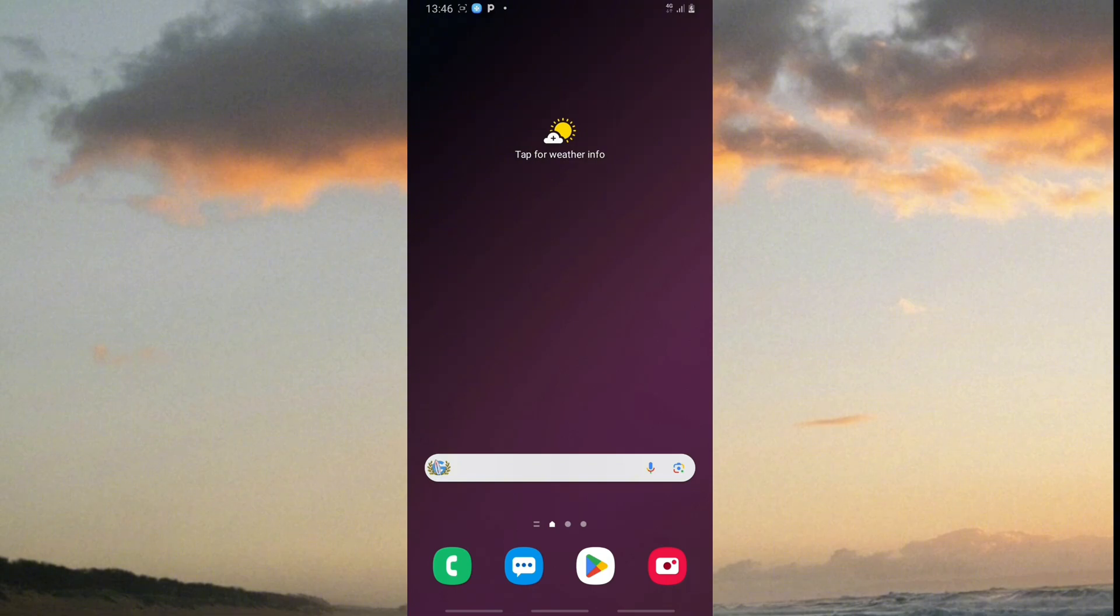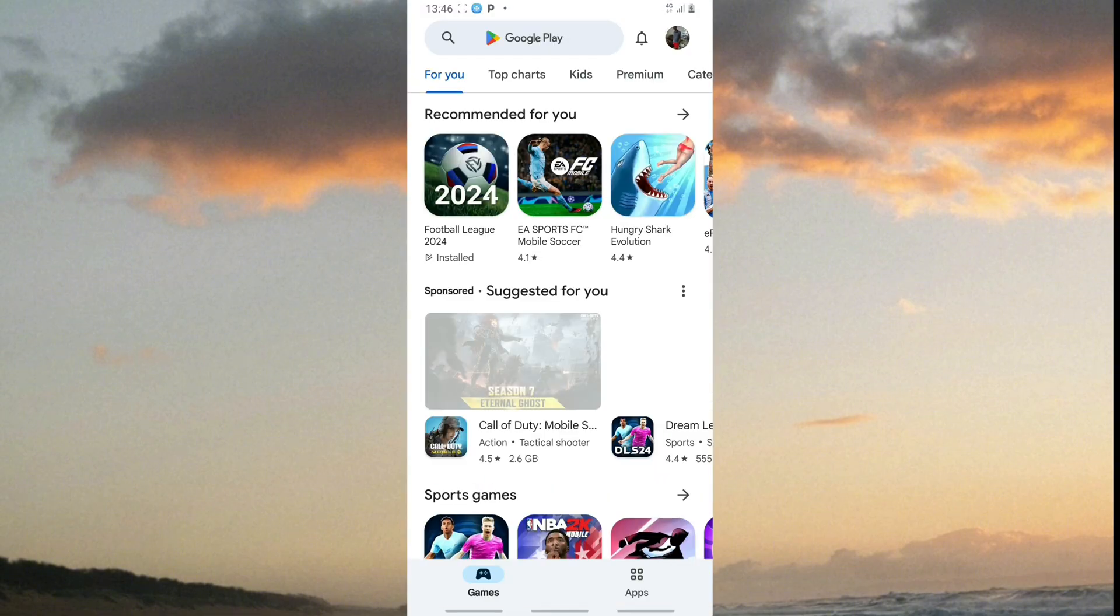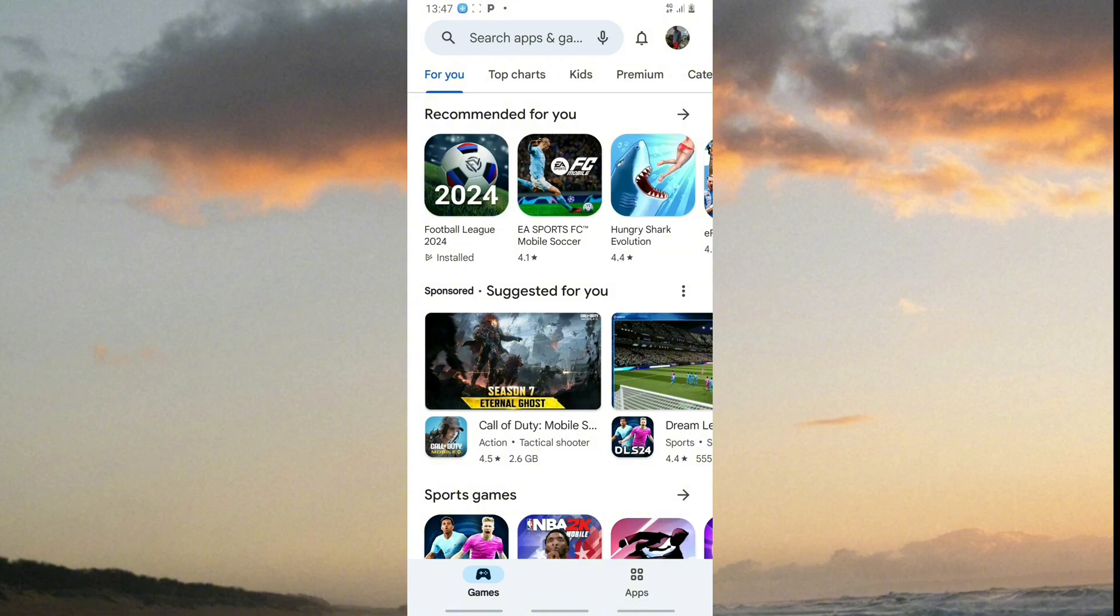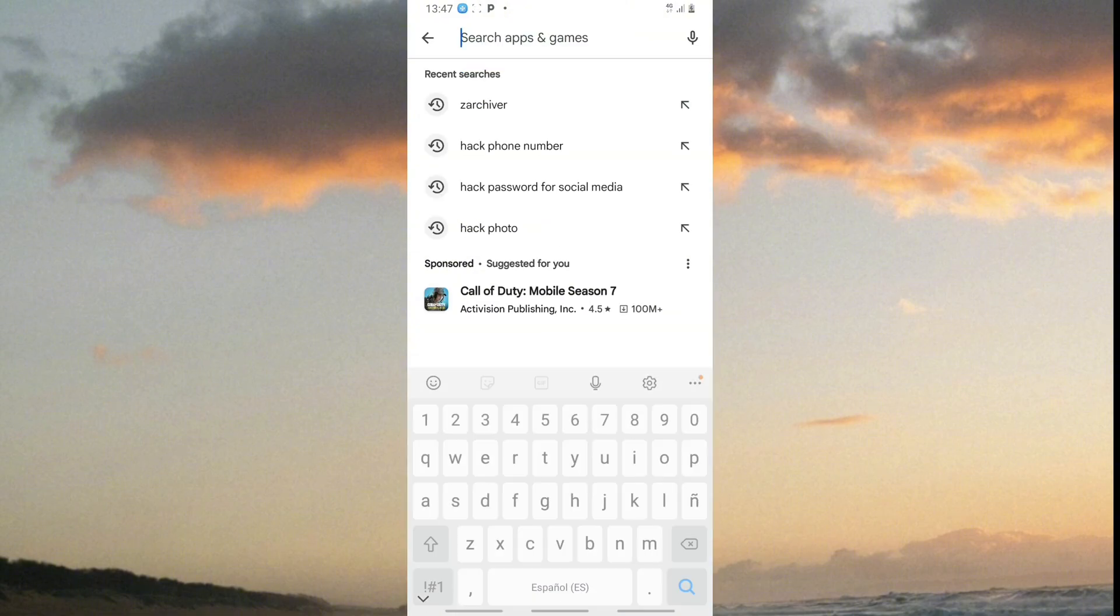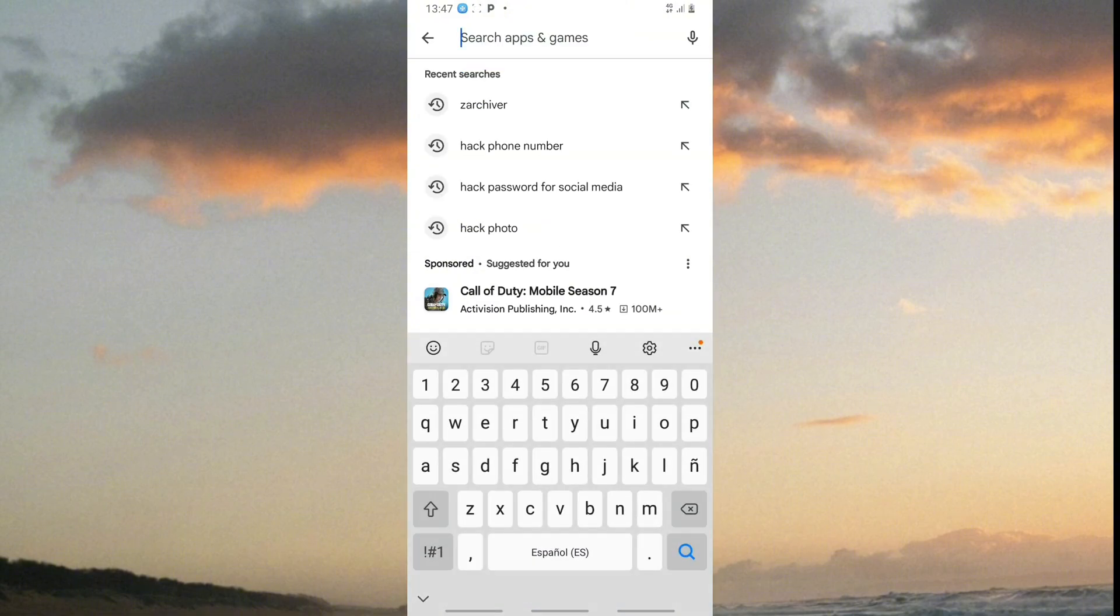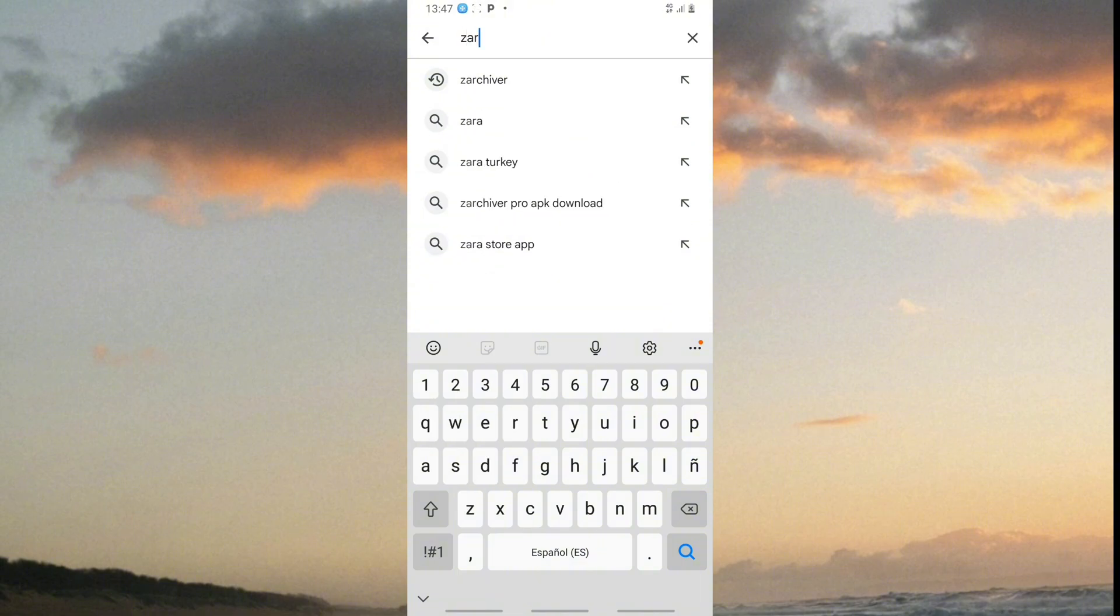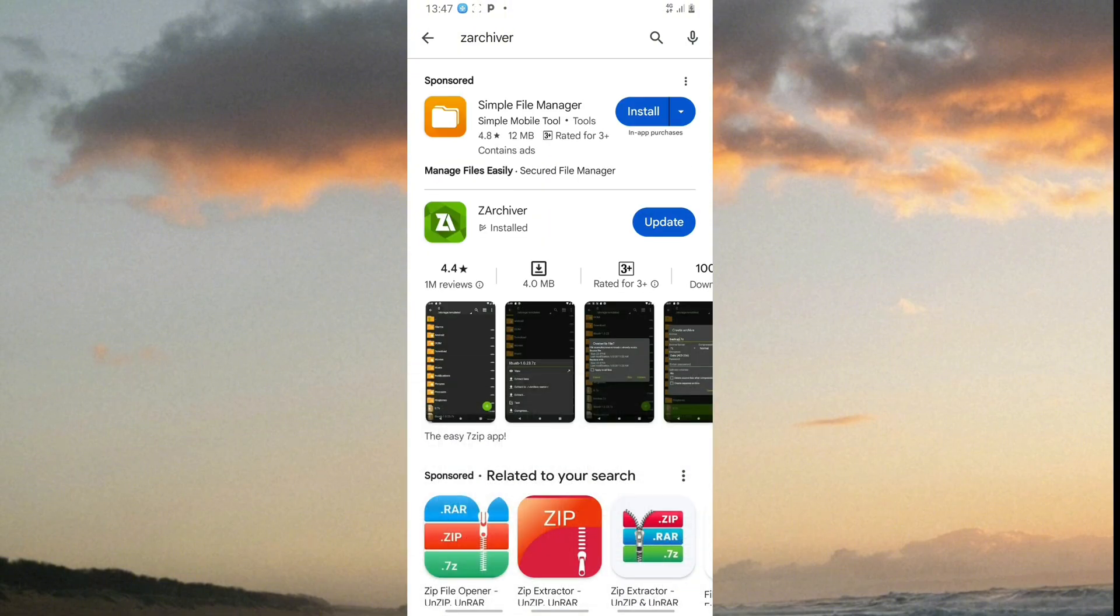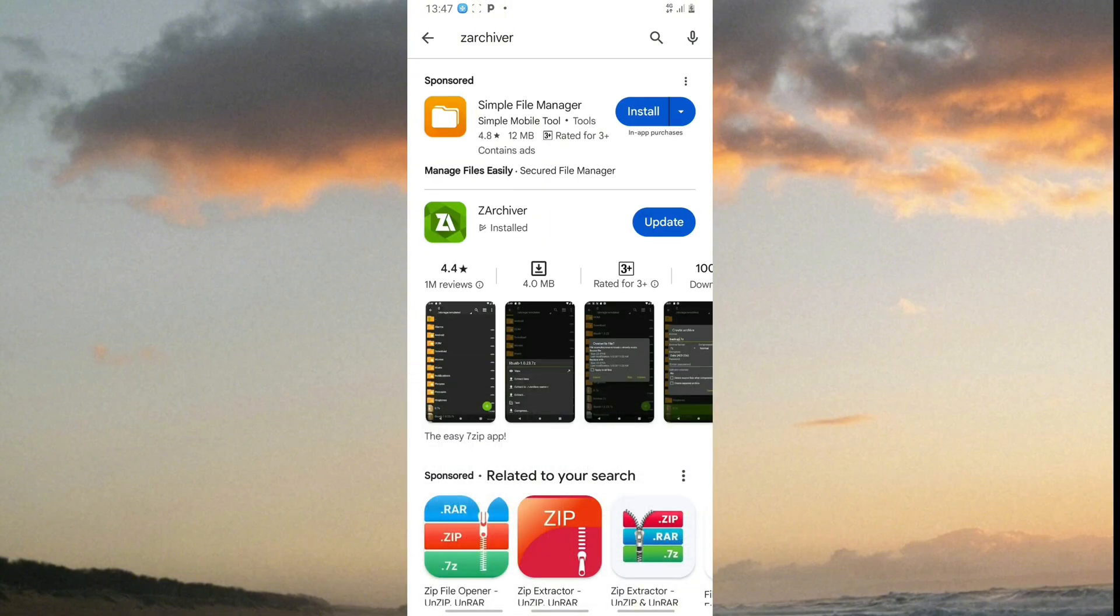The first step is to go to Google Play Store. Type and search for Xarchiver. Then tap on this button to download.